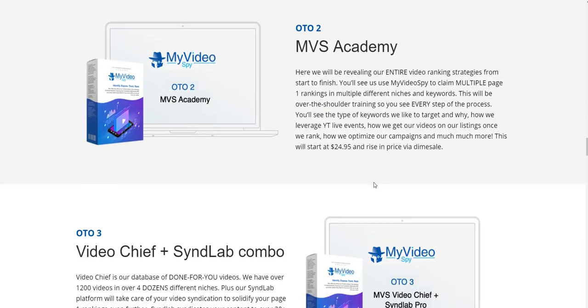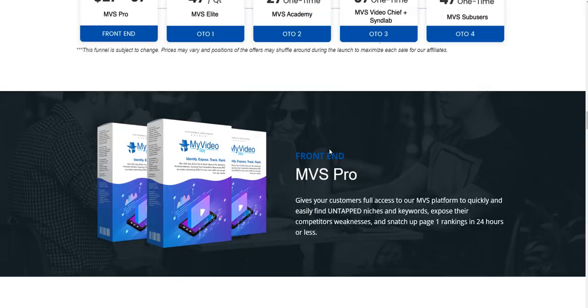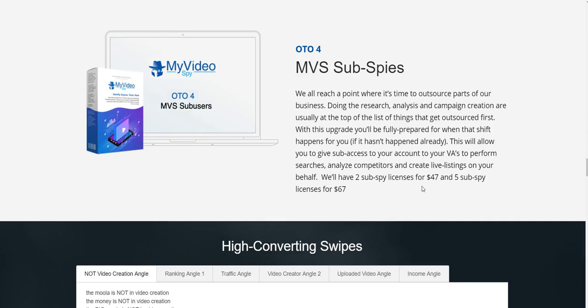OTO number four is My Video Spy Sub Spy. We all reach a point where it's time to outsource parts of the business — research, analysis, and campaign creation are at the top of the list of things that get outsourced first. With this upgrade you'll be able to give sub-account access to virtual assistants to perform searches, analyze competitors, and create live listings on your behalf. Pricing is $47 for a two sub-spy license or $67 for a five sub-spy license.